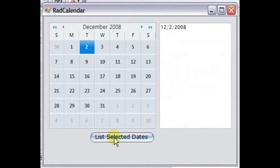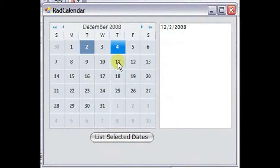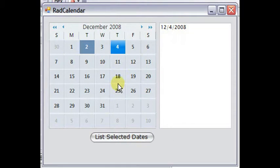We can also click another date. And that one will be the one that's selected. Only one date is selected at a time because we don't have the allow multiple selected property enabled.